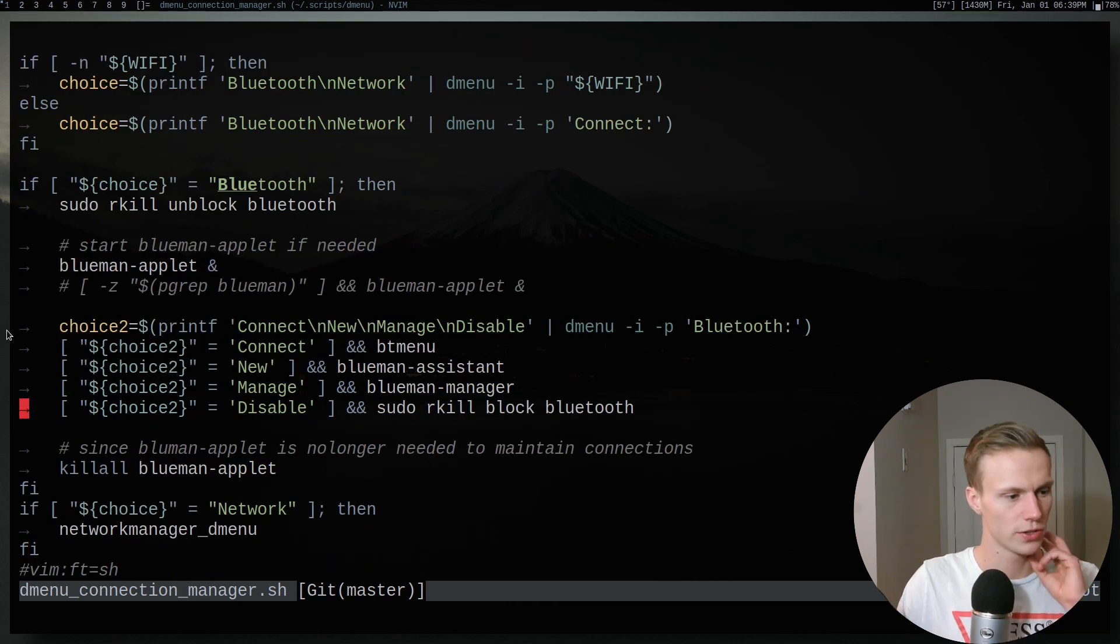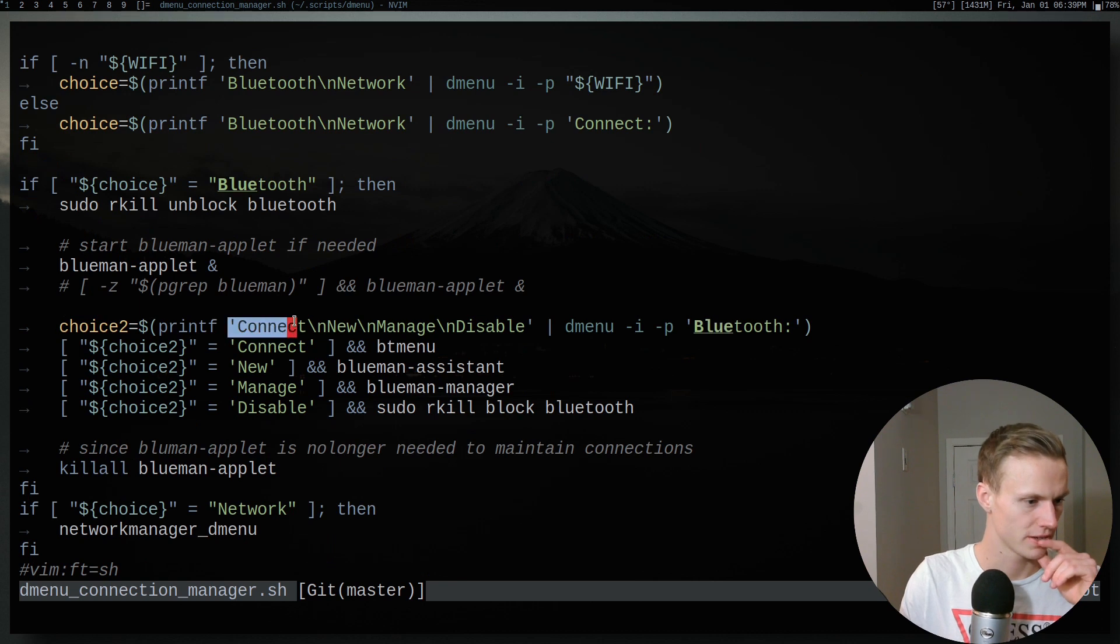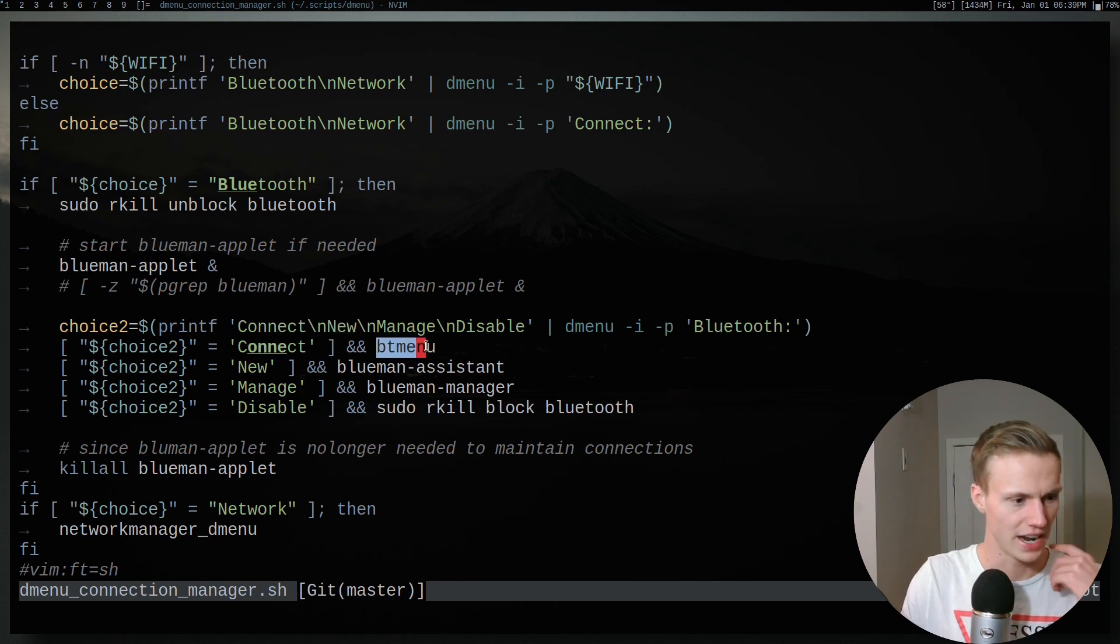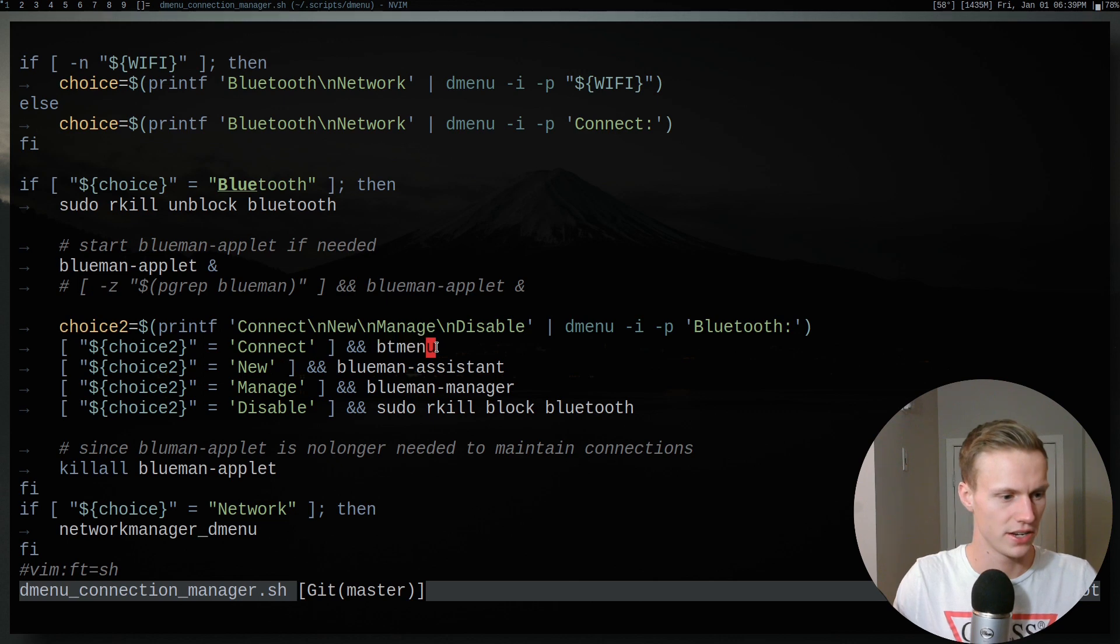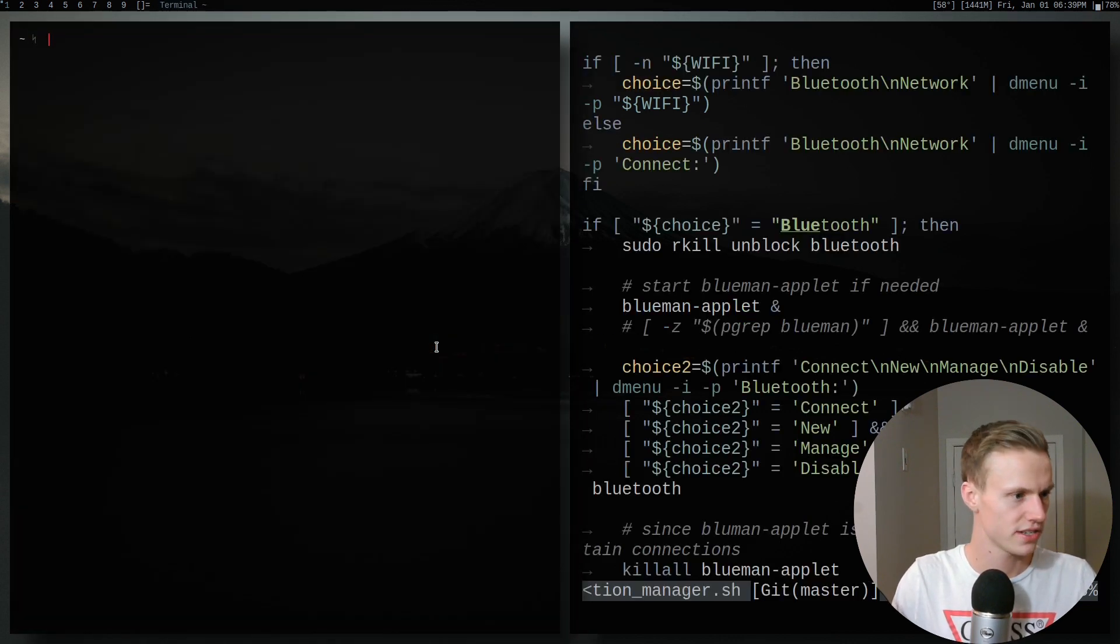And so here's what the Bluetooth stuff does. So under the hood, you'll see that it gives me options, allows me to connect. And so when I do connect, I actually use a program called btmenu. It's in the ARCH repositories, or AUR, sorry.